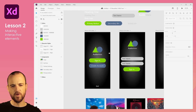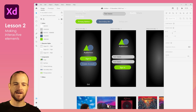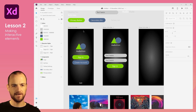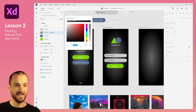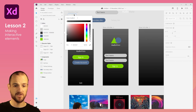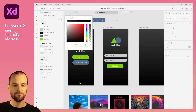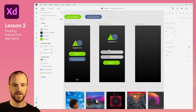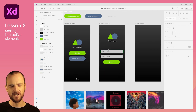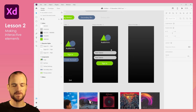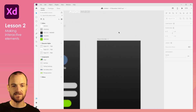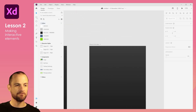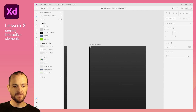Drag that out of the way — maybe make that a bit lighter. Now you can see that you've created a little bit more interest, like a nice subtle black gradient. You could also change that to a linear gradient, which might look a little nicer — just a very subtle gradient to give it a bit of movement.